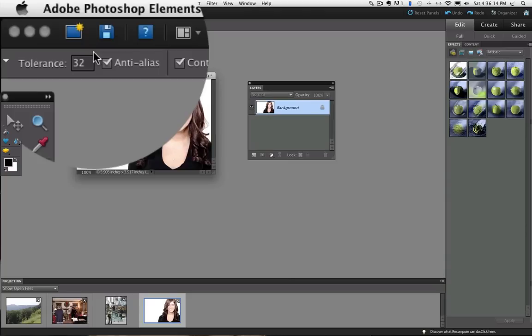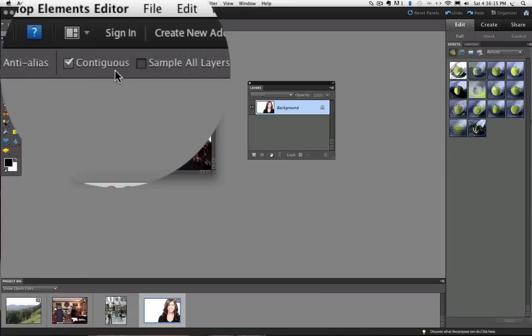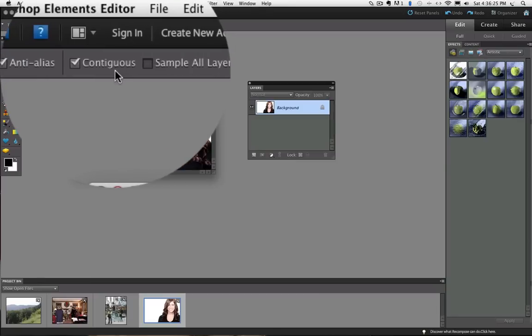The next box is called Contiguous. That means a color will only go to transparent if it is connected to the color you click on. Let me quickly show you how it works.